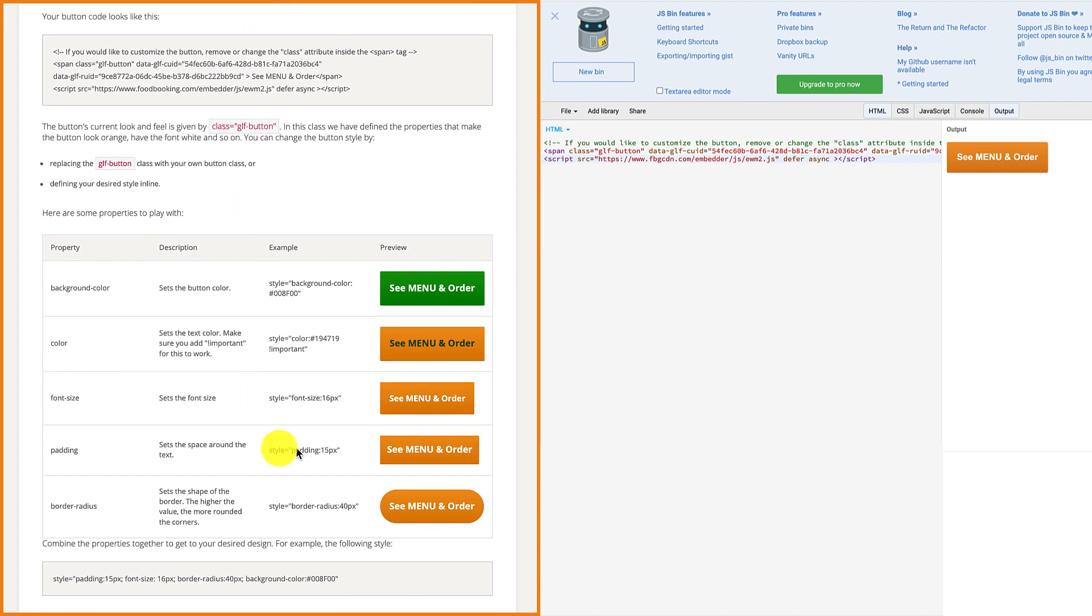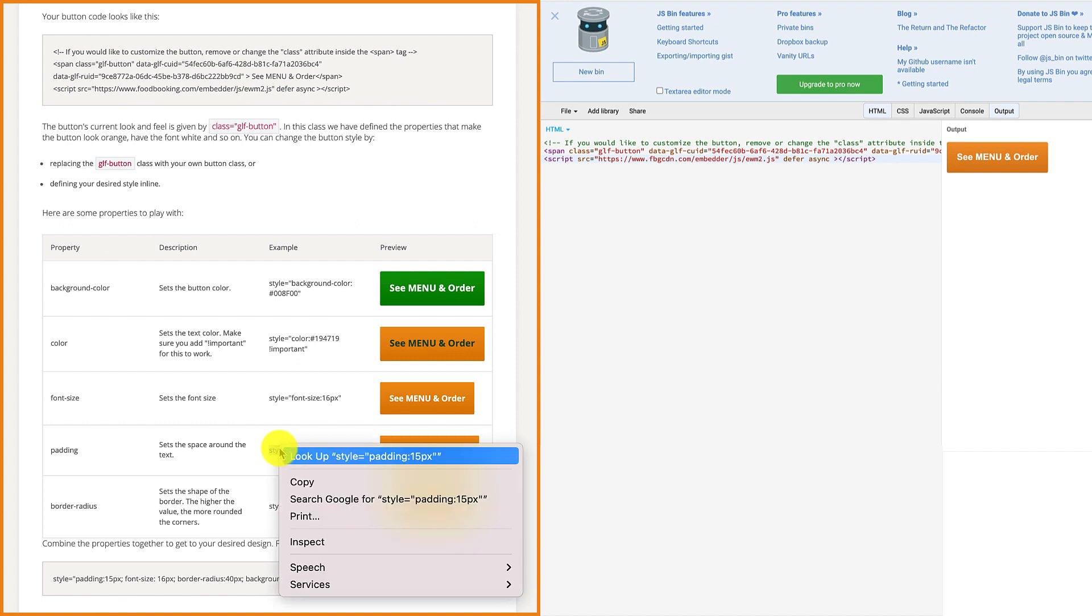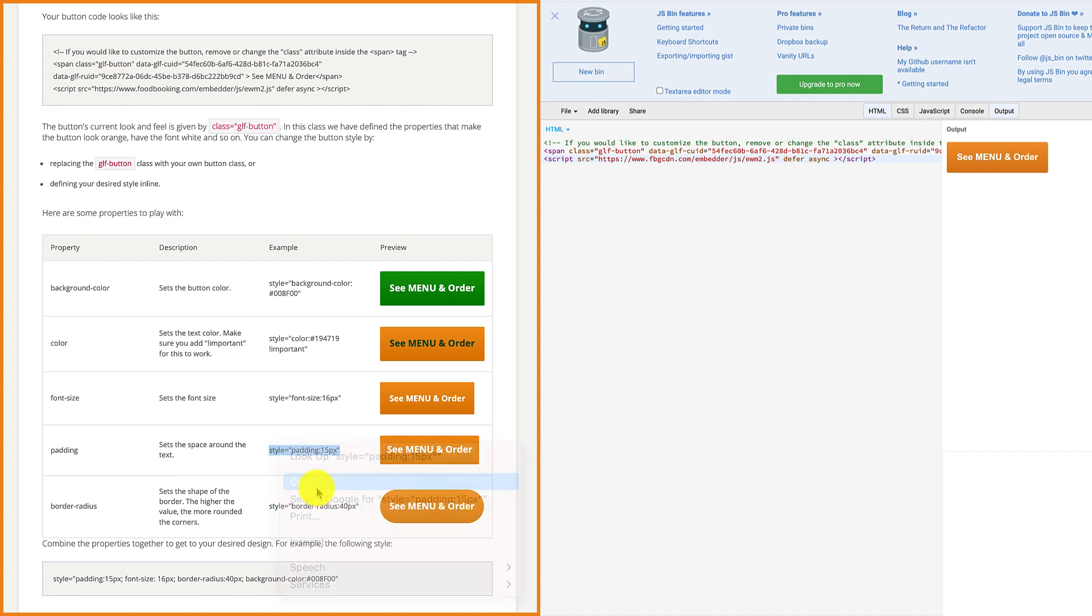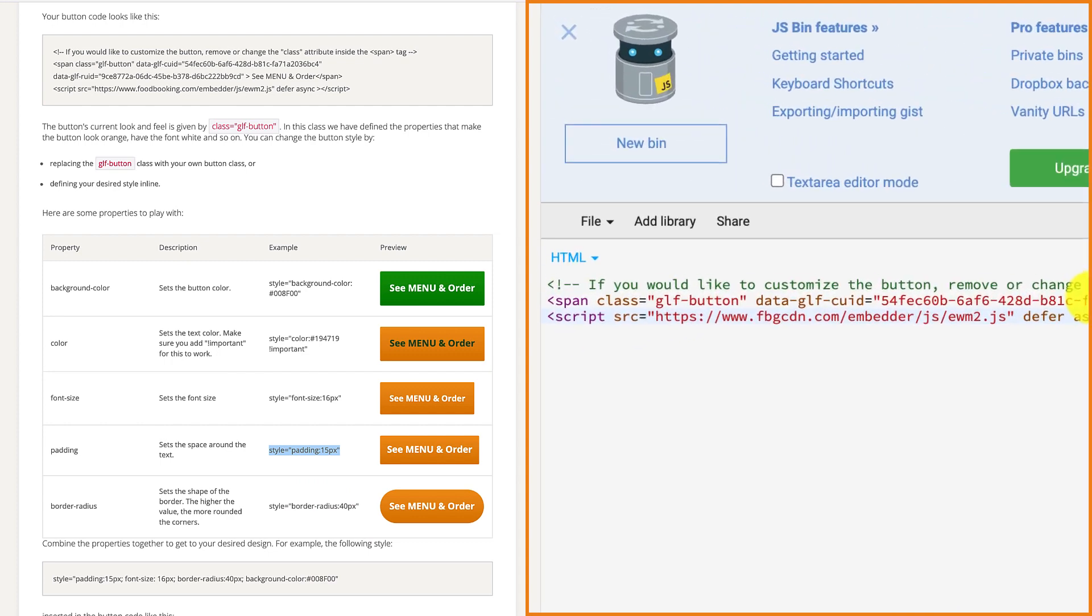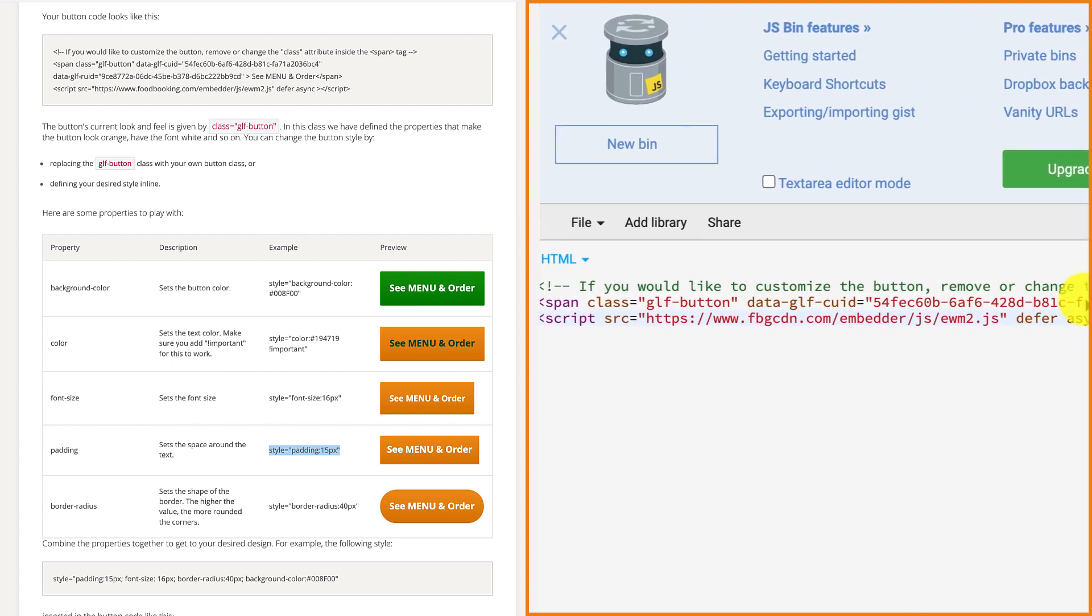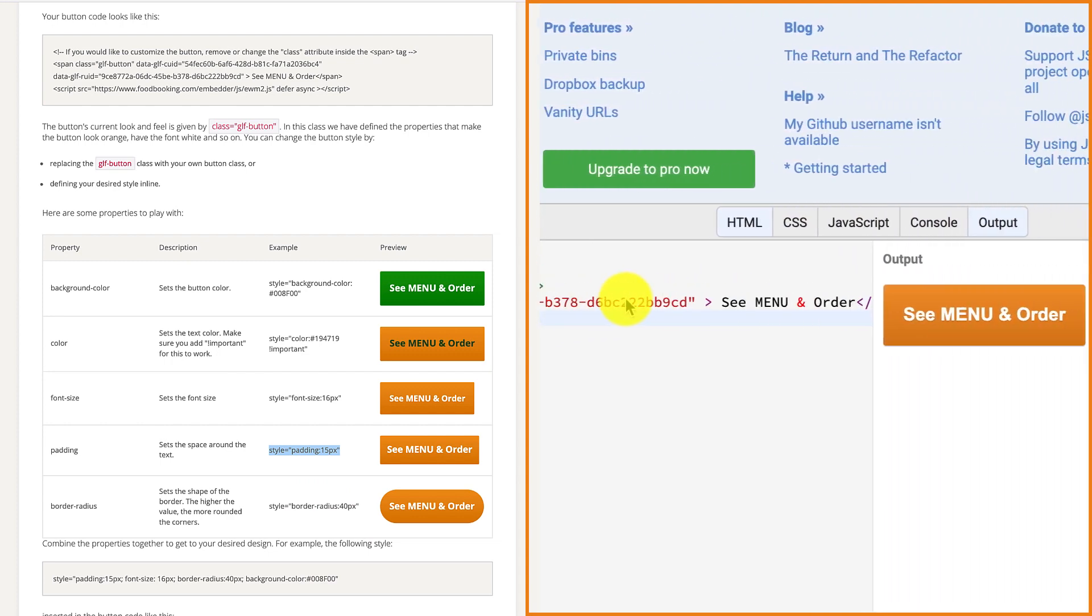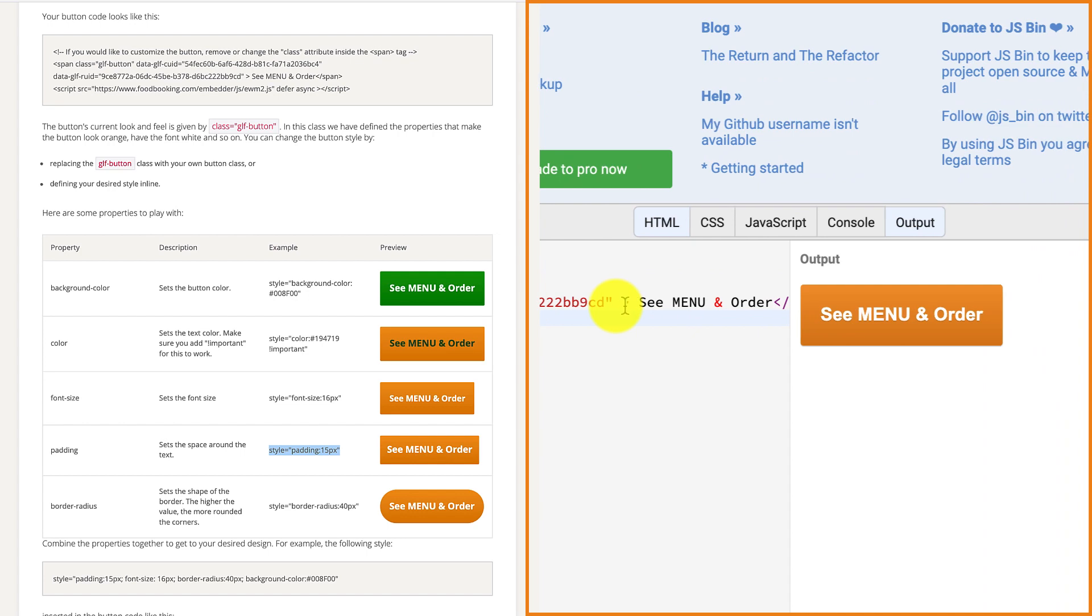You'll then need to copy the padding code and paste it within your unique code, right before the greater sign in front of the see menu and order text.